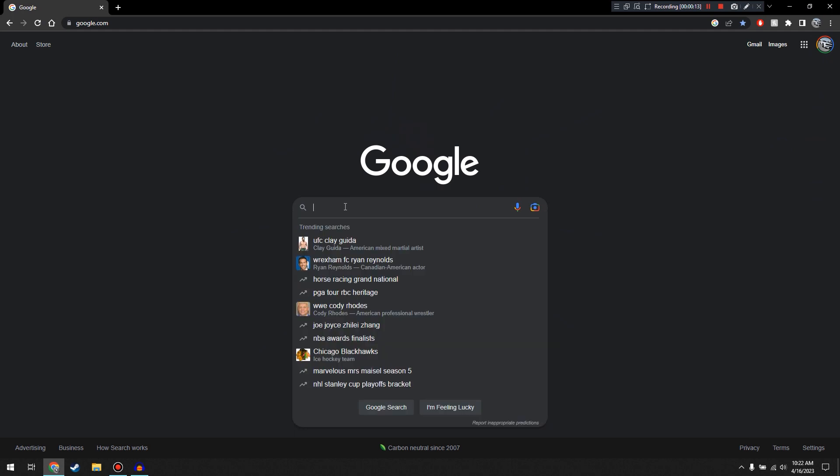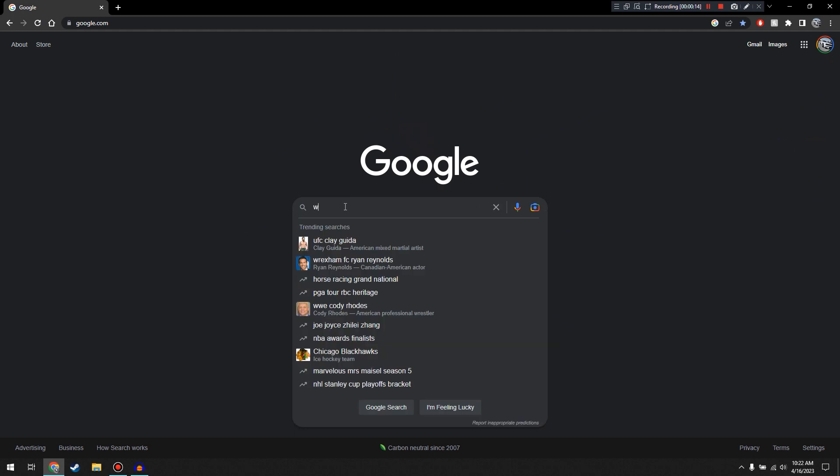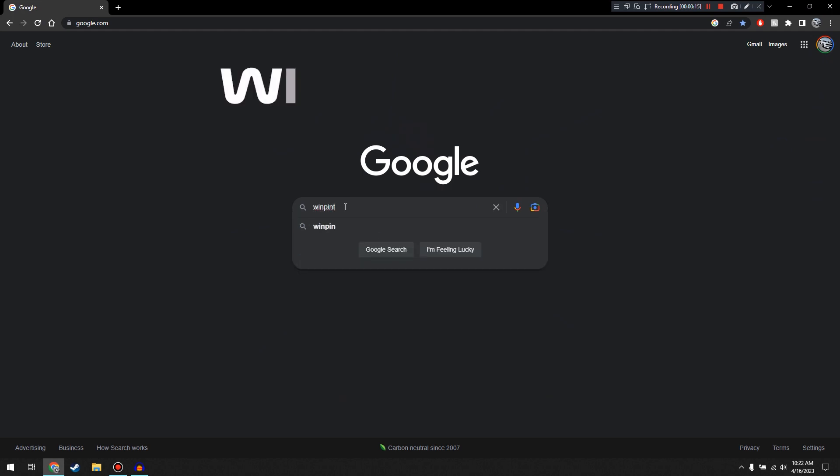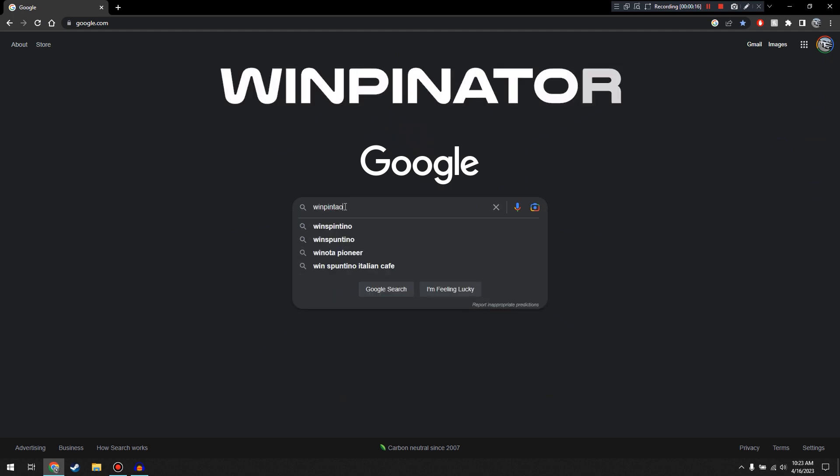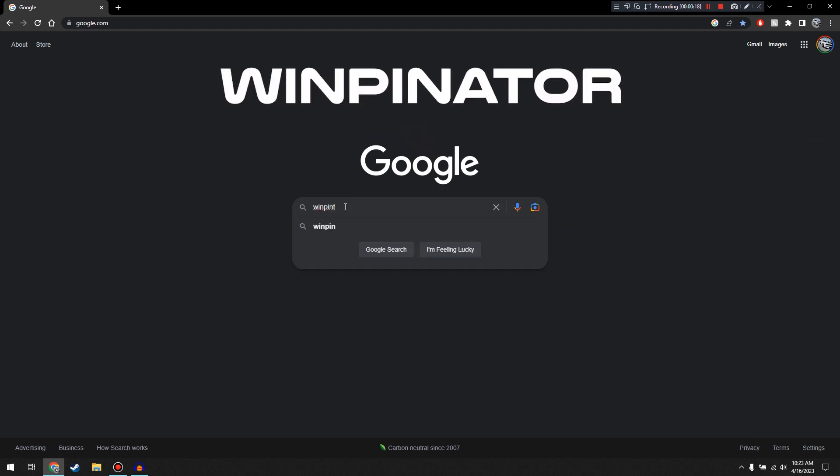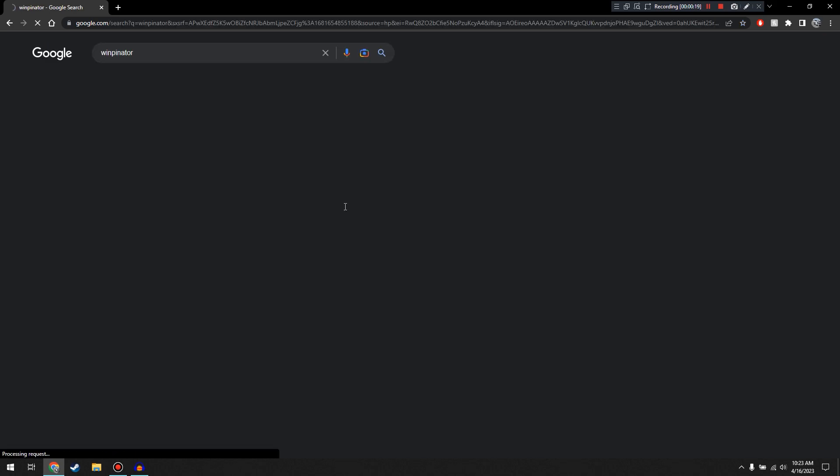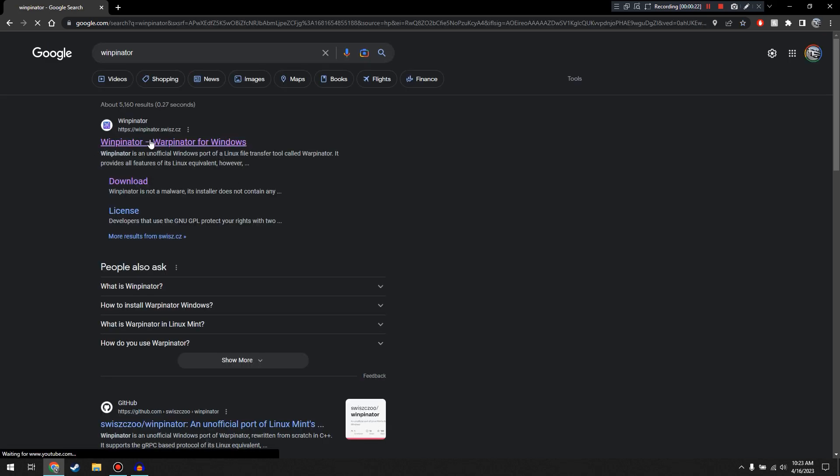So what we're going to do is go over to our internet browser, and we're going to look for Winpinator. And then we're going to select this first option up here.